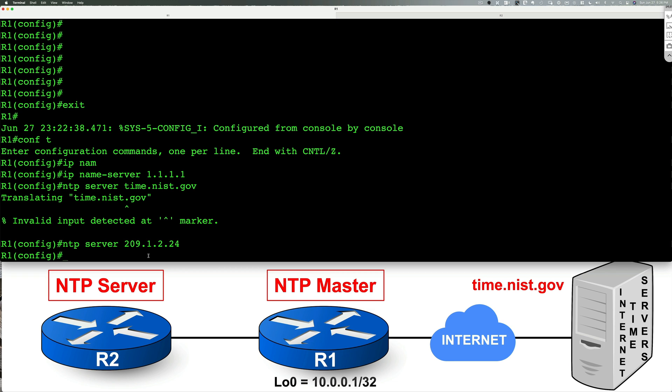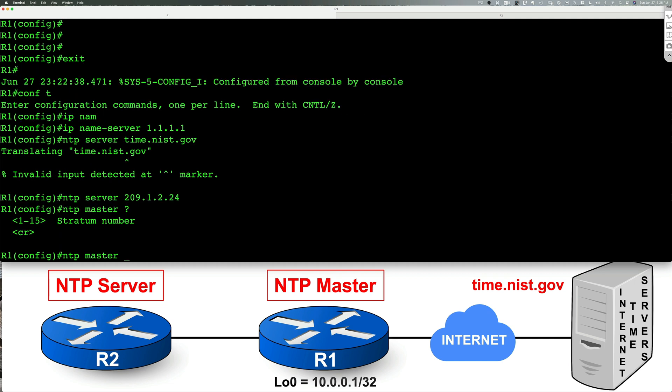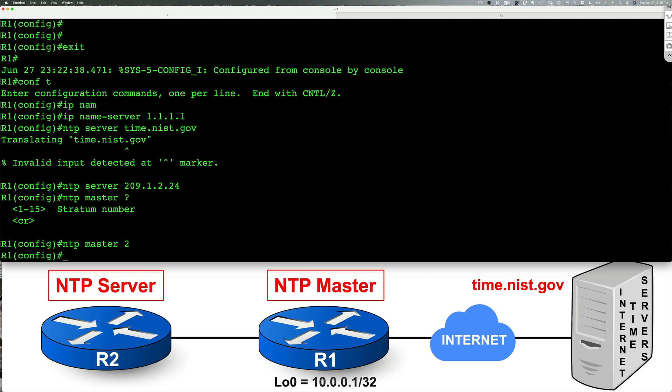What you want to do next is you want to go ahead and specify this device as the NTP master with the stratum number of two. Now I could have chosen a stratum number of one, but I did two. This way, any other device in my network that wants to synchronize its time, it's going to know that I'm not the actual internet time server. Instead, I'm a device that's one or two hops away from the internet time server, which accurately represents what's happening here. And then finally, we're done.